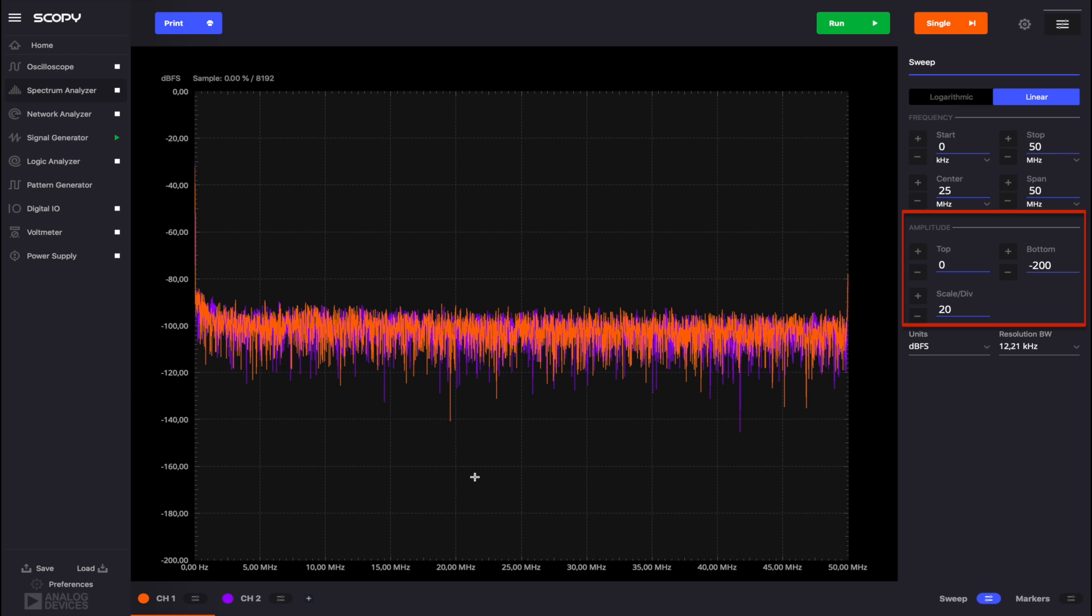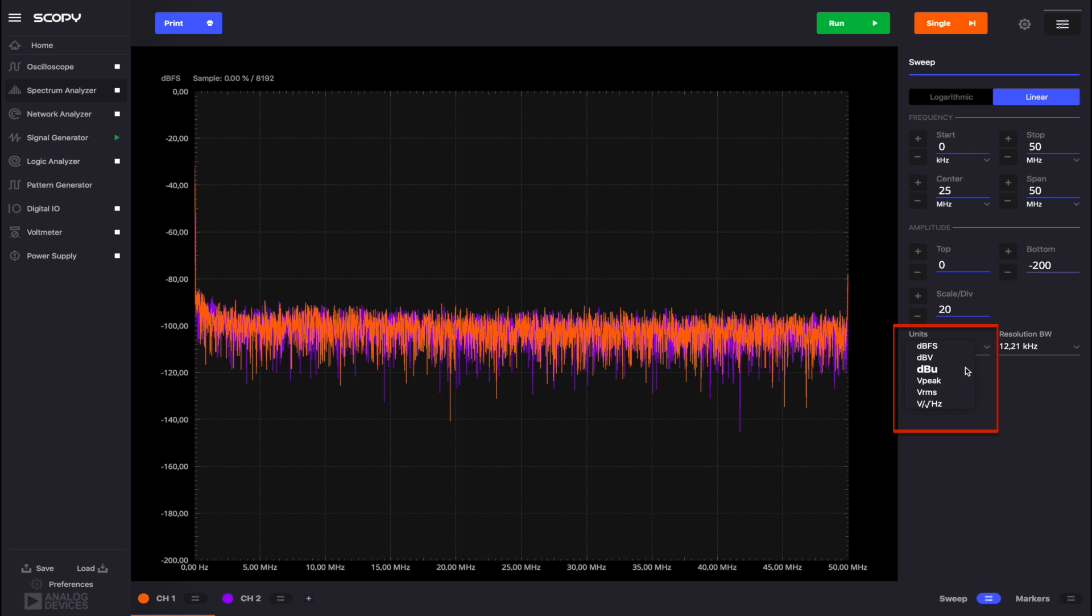In the Amplitude tab, you can set the amplitude range displayed using the top and bottom controls. The Scale Per Division sets the scale on the y-axis.